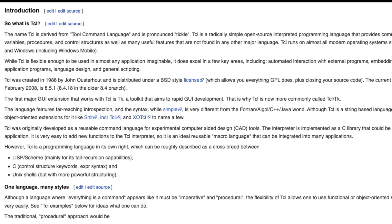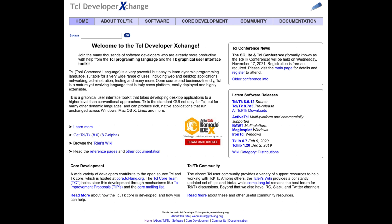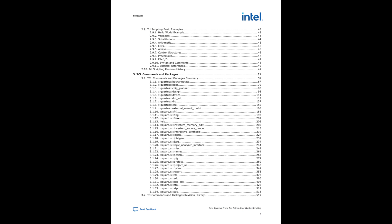TCL supports control structures, variables, network socket access, and APIs. By combining TCL commands and Quartus Prime API functions, you can create your own procedures and automate your design flow. Quartus Prime software supports TCL version 8.5, which is supplied by the TCL developer exchange. Quartus Prime software groups TCL commands into packages by function. I'm going to talk about the JTAG and the In-System Source Probe packages in this video.